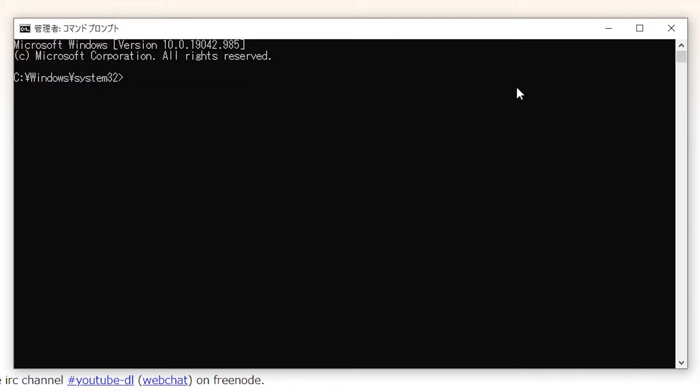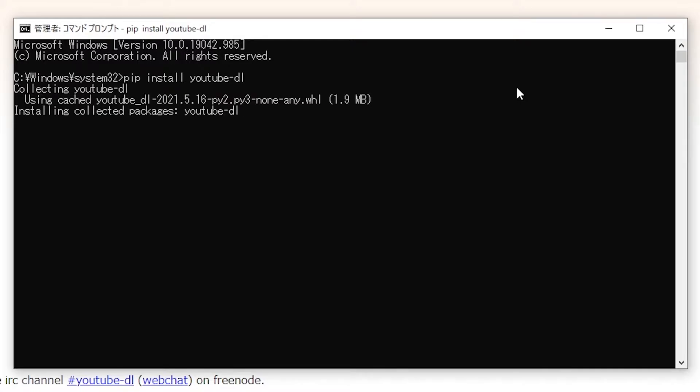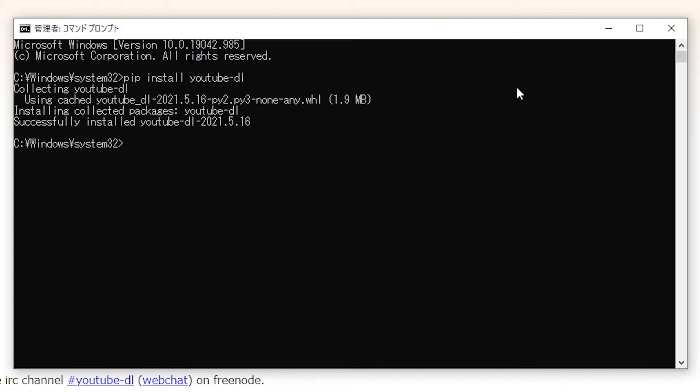So from here, you only need to write pip install youtube-dl. That's it, hit enter. It's going to take just a little bit, and it finished.